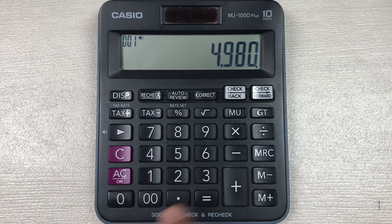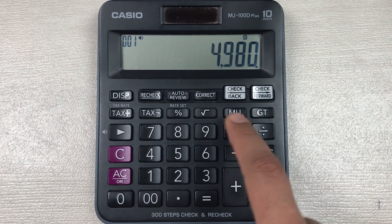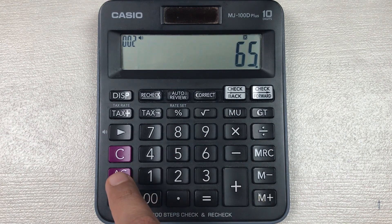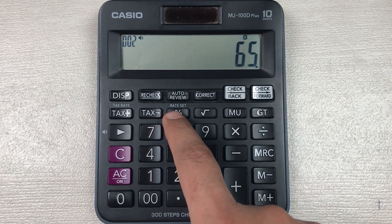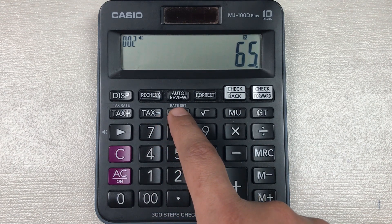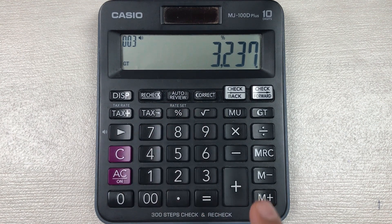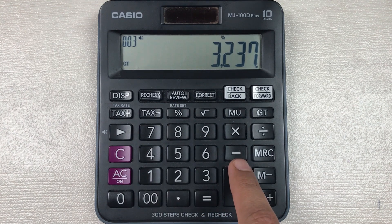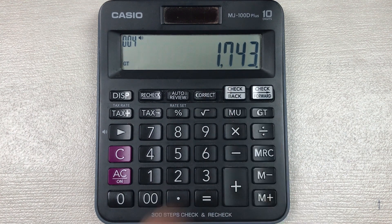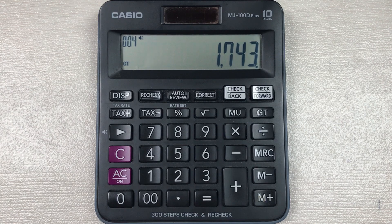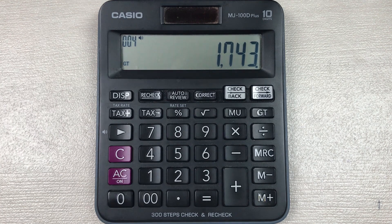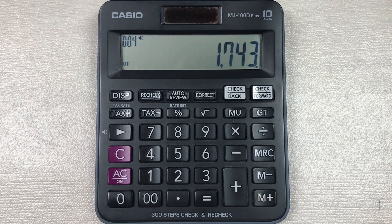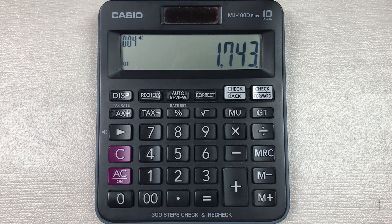So you have to multiply it with 65, then you have to press this percentage button, and then in the last you have to press this minus button. So here is the final price: 1,743 is the final price after 65 percent off.